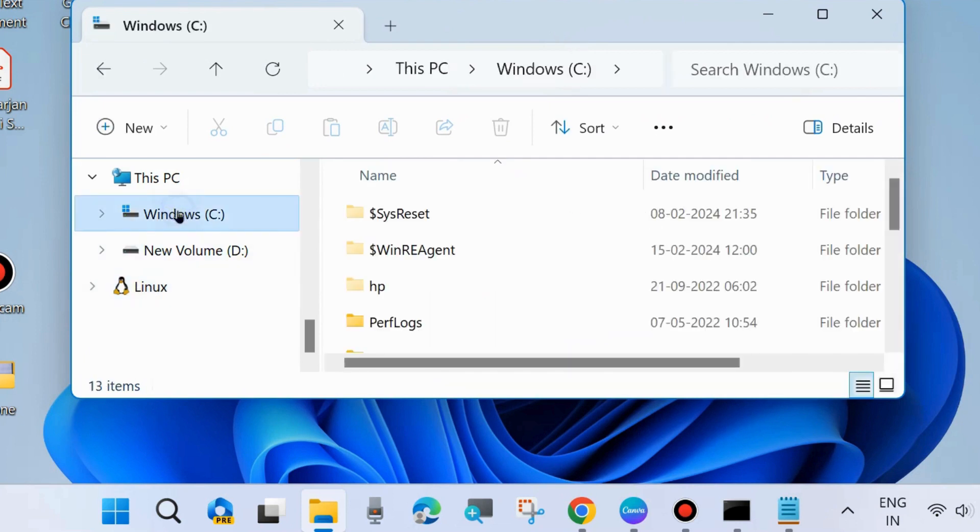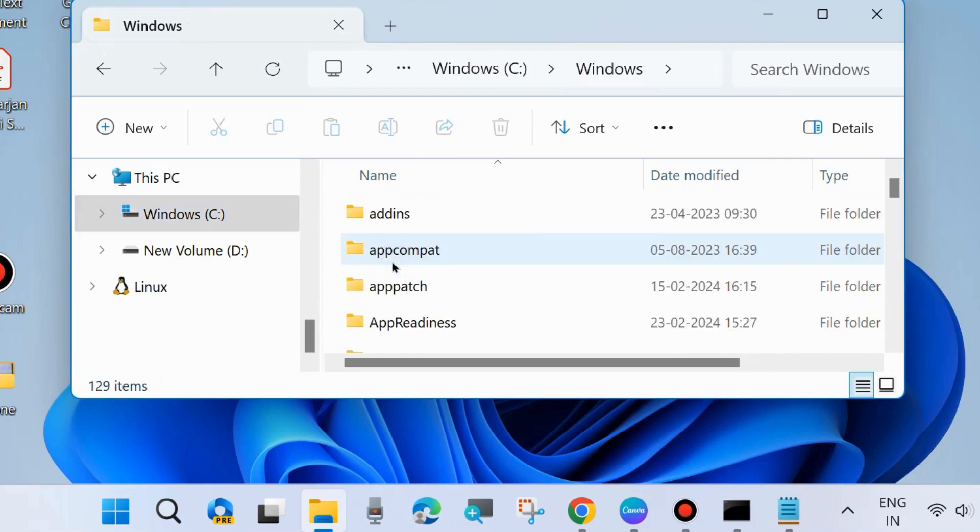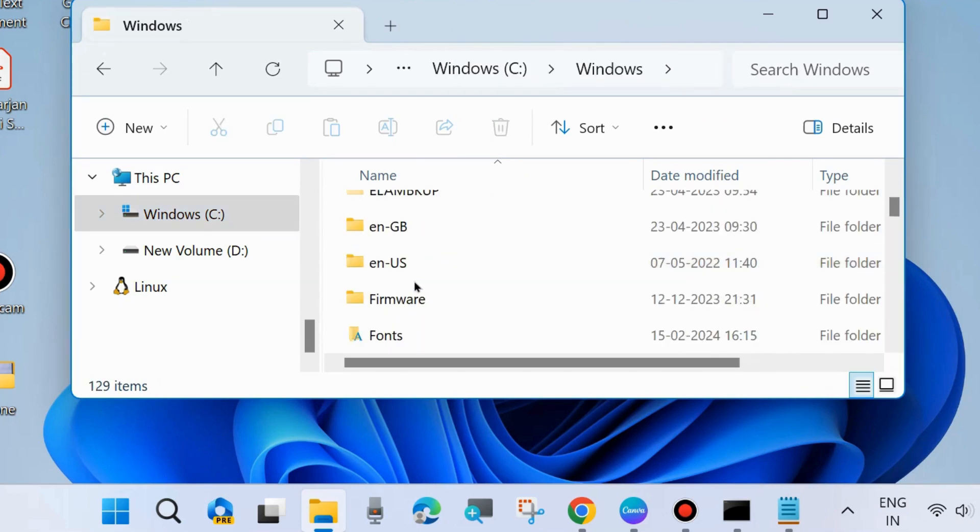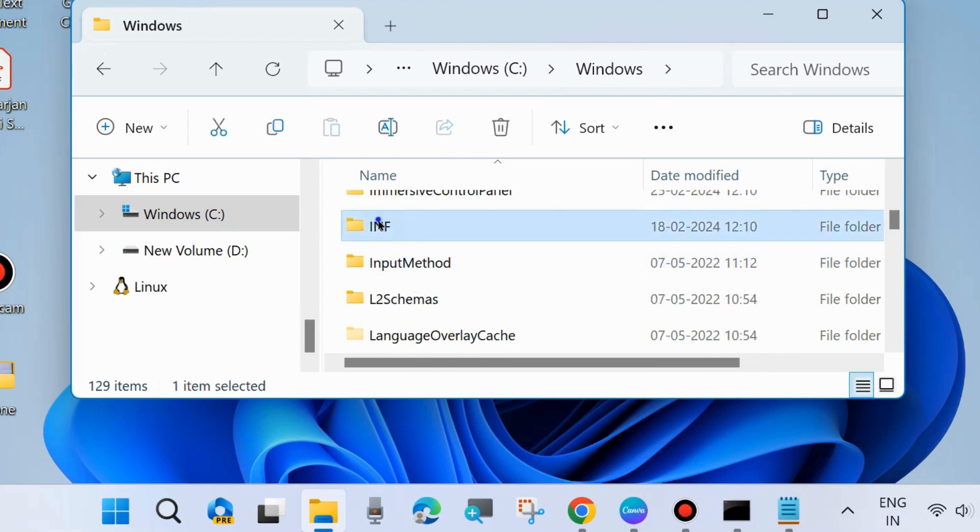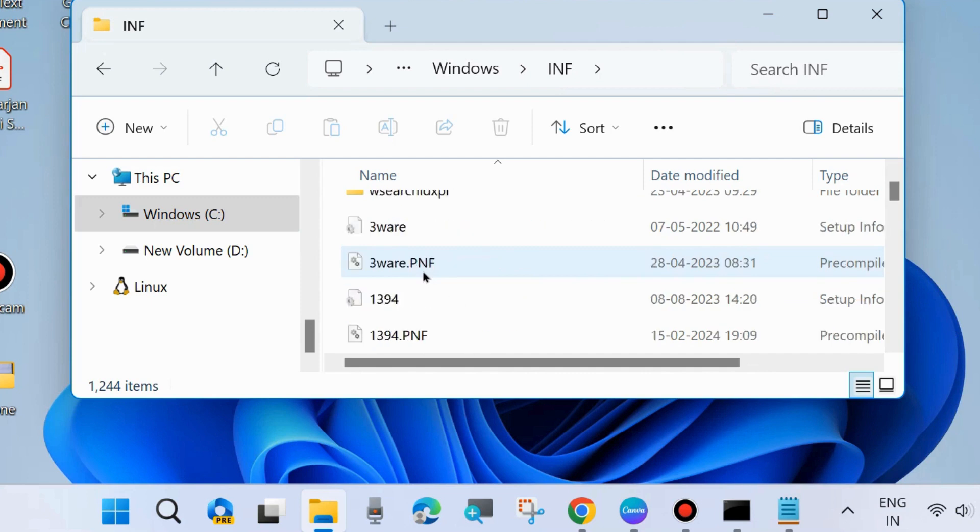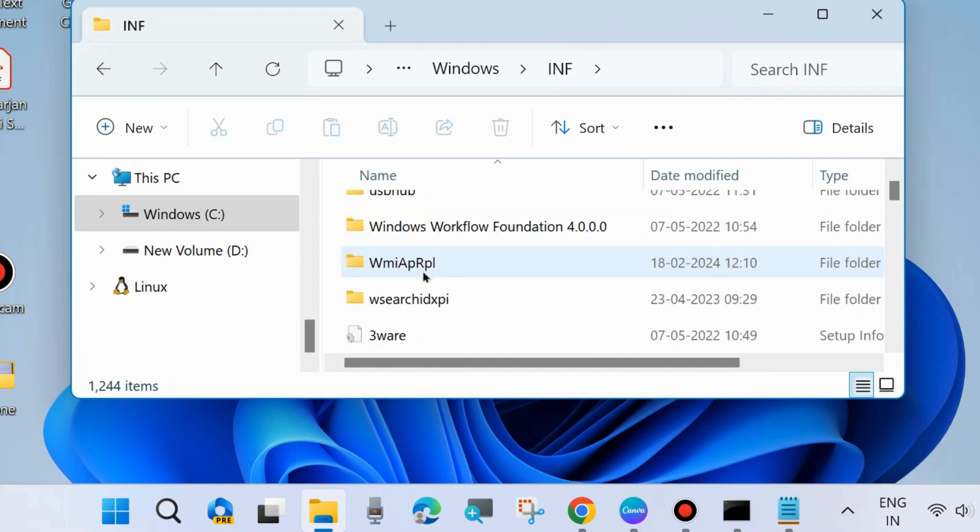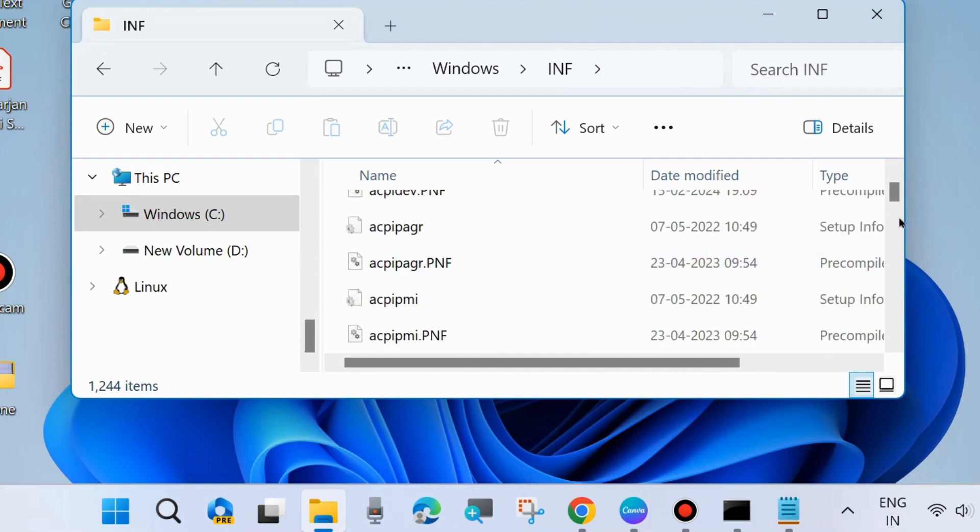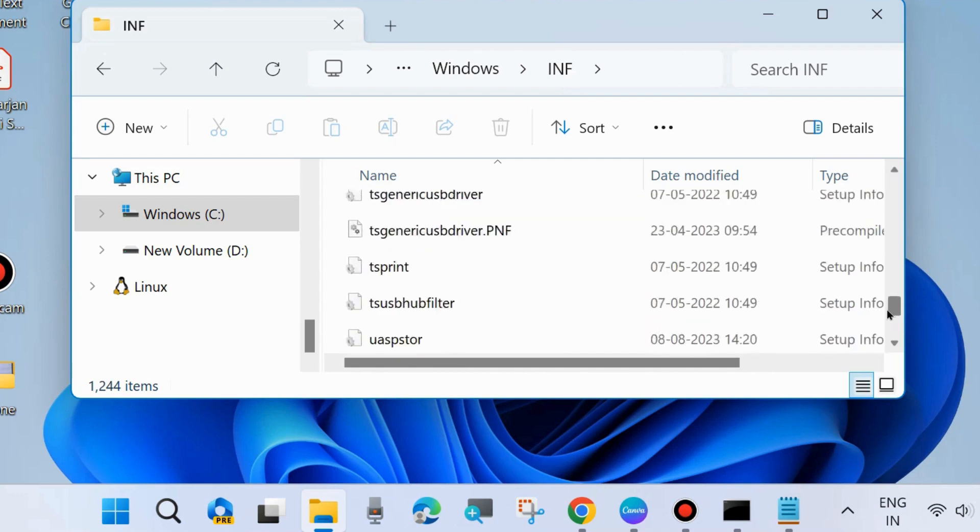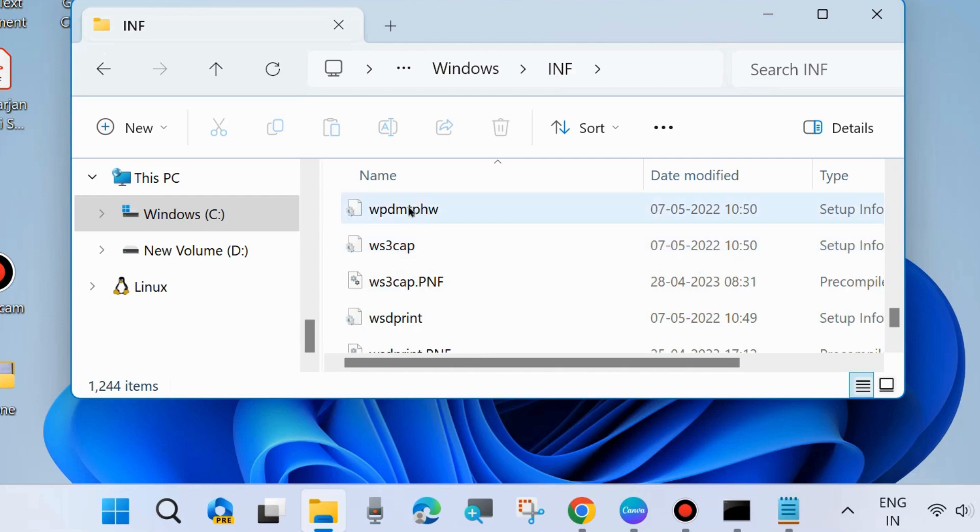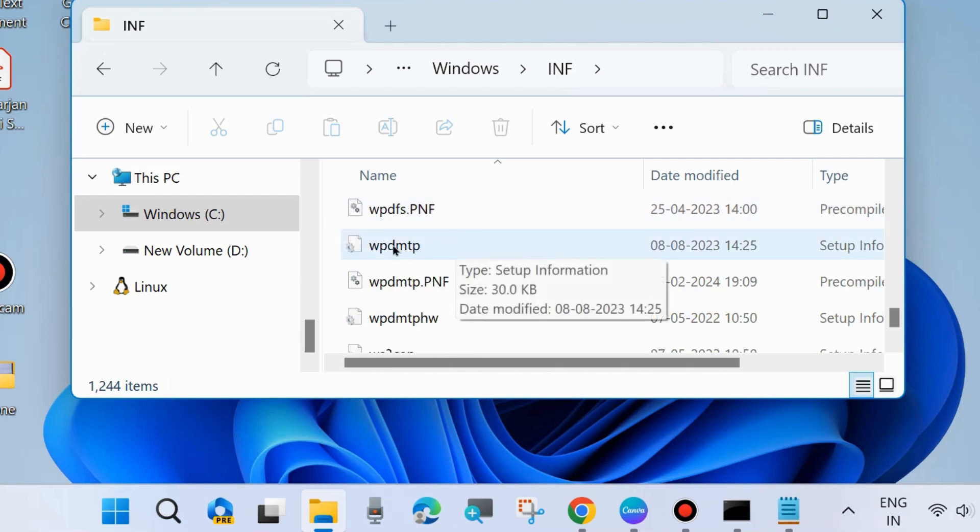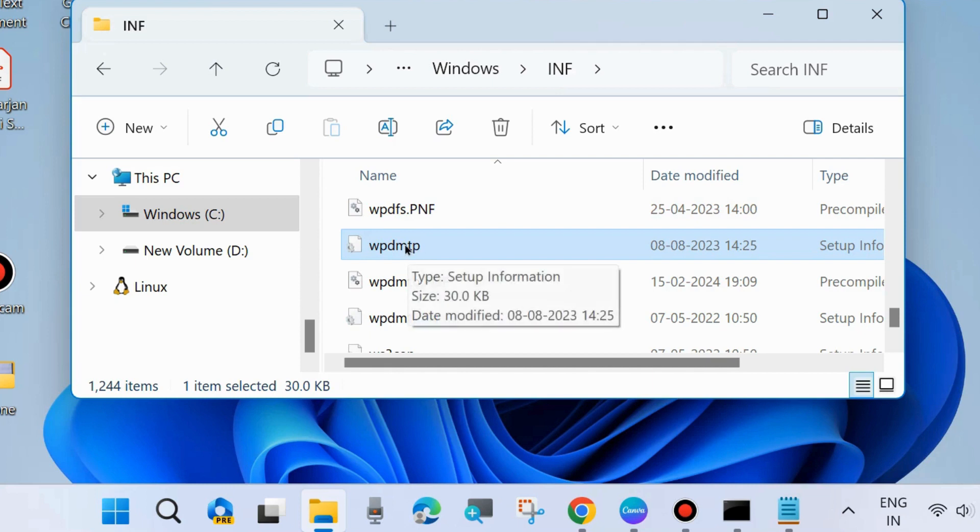Go to C drive, look for Windows, and double-click on Windows. Here scroll down and look for INF, double-click on it. In this space, look for WPDMTP file.